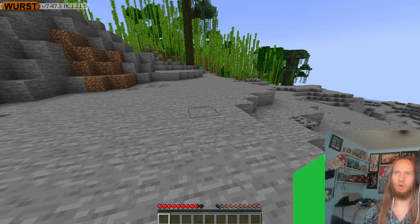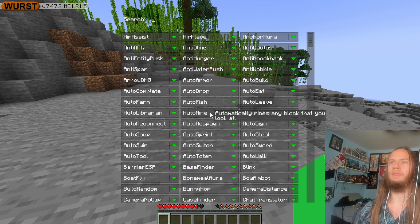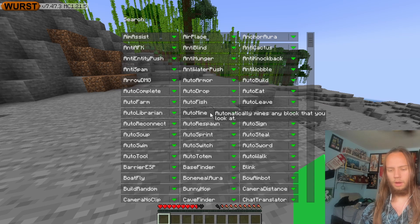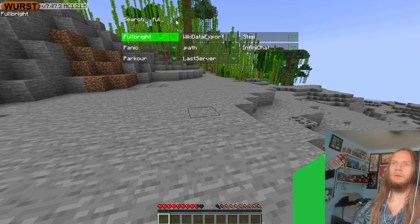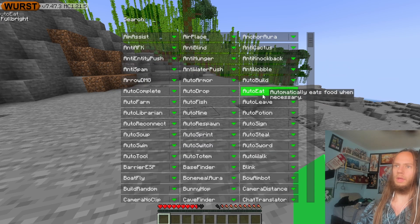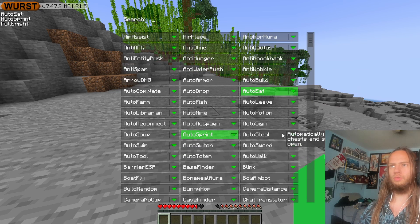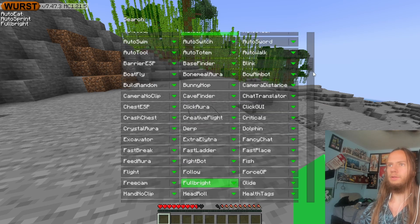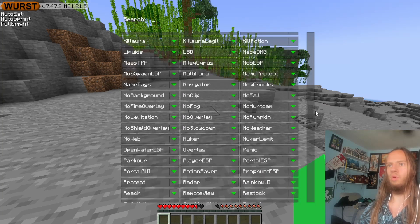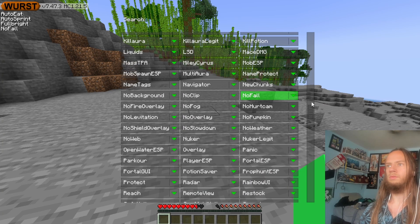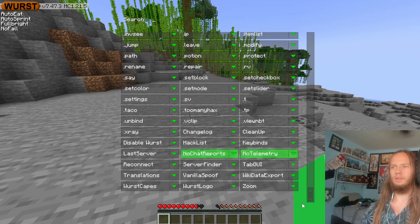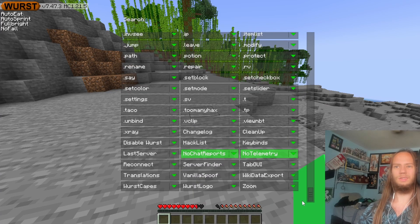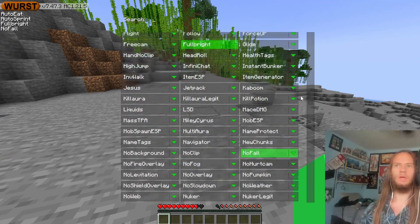Now what are the best modules? I always recommend having these on: full bright, then auto eat, auto sprint, and one more, no fall. These are the basics to it.